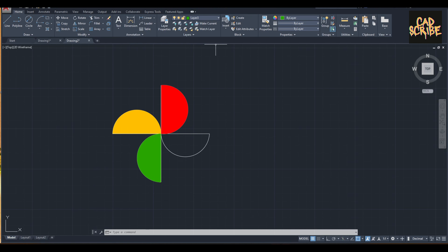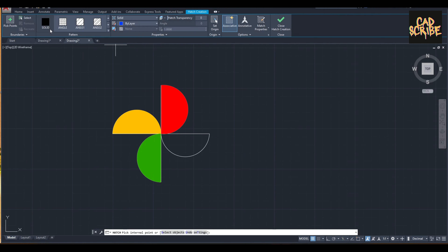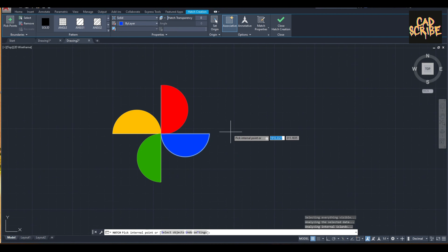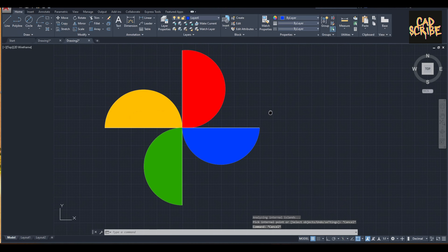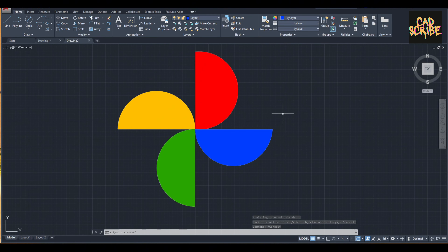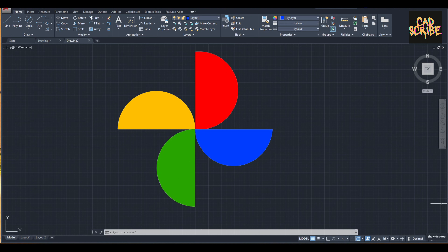This is my last color, which is blue. Click the hatch function, then click solid. Now you can see this is my final drawing of the Google Photos logo. Thank you very much and have a nice day.